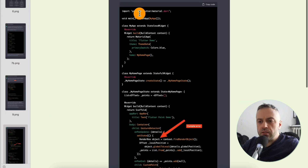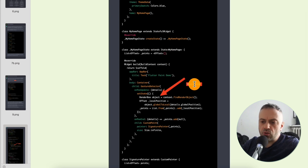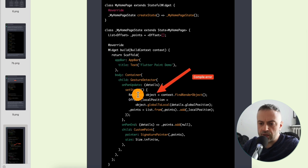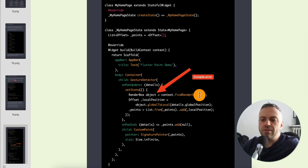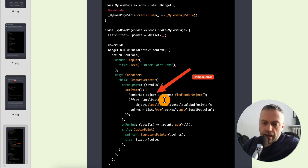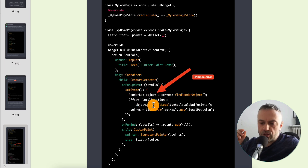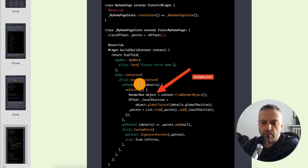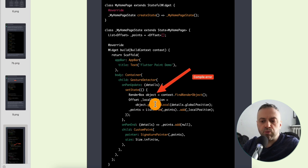I tried again and this time it gave me actual sample code for painting on the canvas in Flutter. But there was a compile error — the code declared a RenderBox type but was returning a RenderObject, which caused a type mismatch. That meant the code responsible for drawing points via the onPanUpdate handler simply wouldn't compile or run correctly.